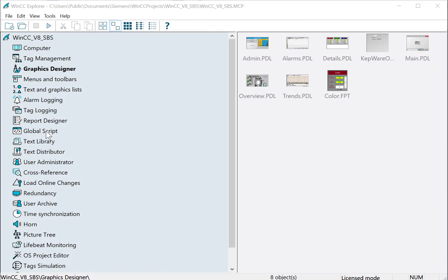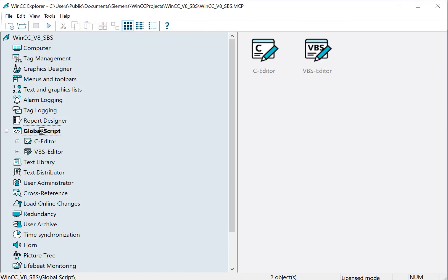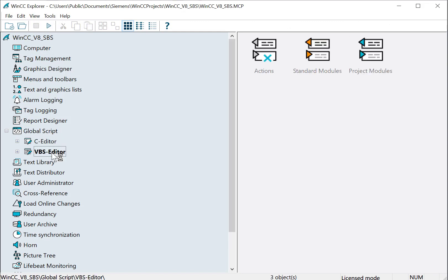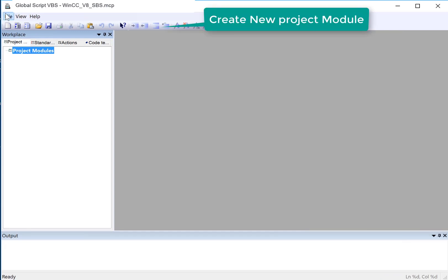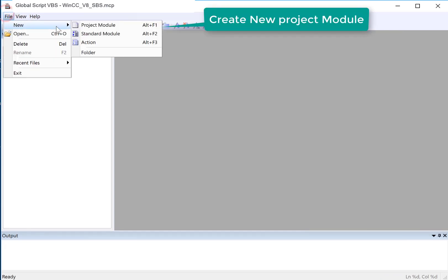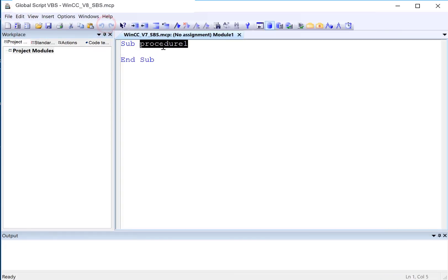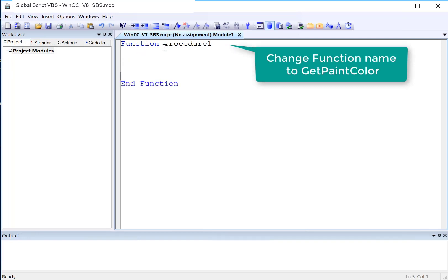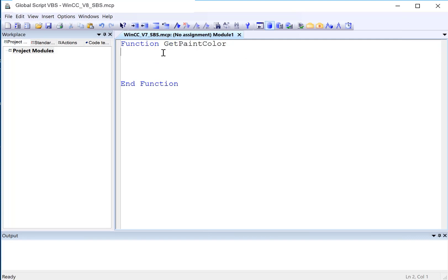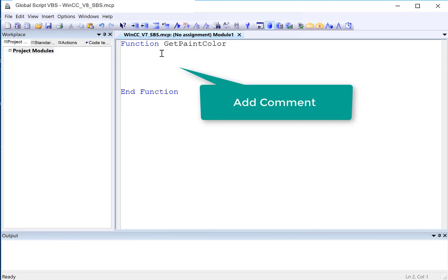We're going to start in WinCC Explorer in our VBS editor, and I'm going to double-click it to open. So we'll just click File, New, Project Module. We're going to make this a function so that we can return a value. So I'll put function here and function here. We need to give it a good name, so let's just call this GetPaintColor. And I like to put my comments first. So basically, this function is going to get the composite color from the red, green, and blue subsystems.